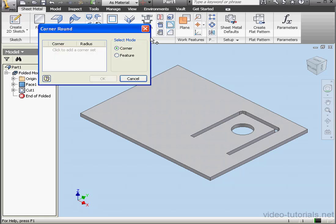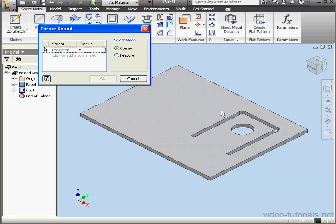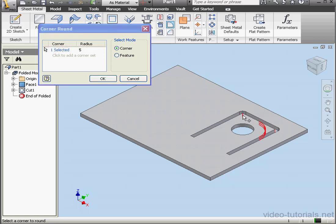Lastly here, let's activate the corner round tool. Radius will be 5 millimeters. Let's select this edge and this edge. Click OK.